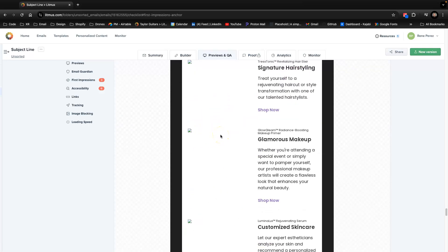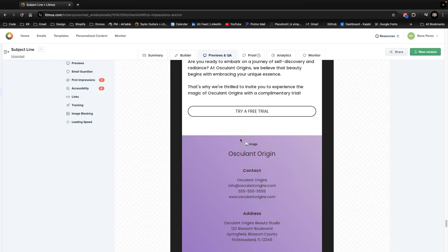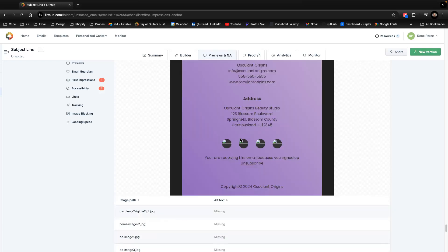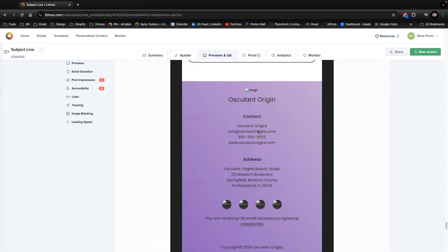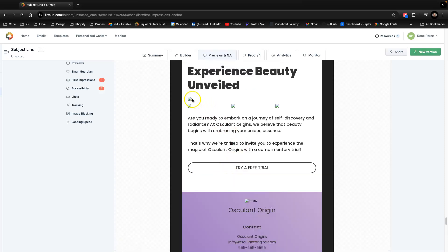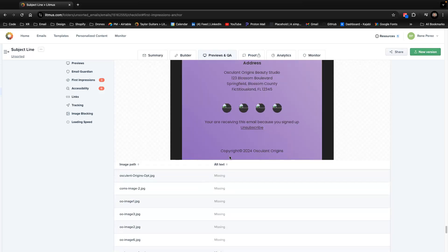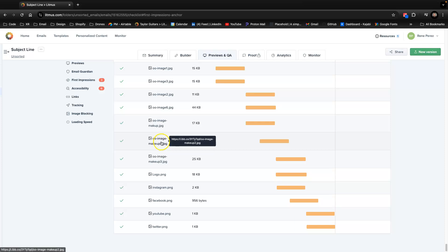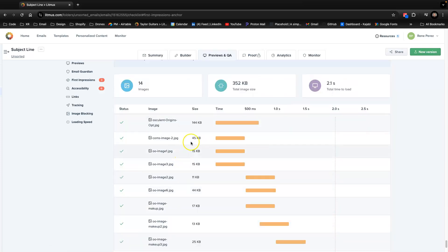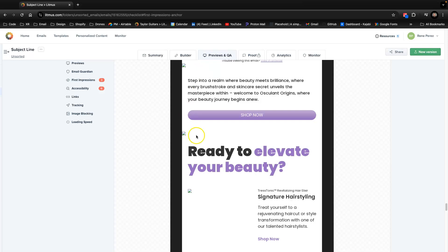This also shows how the email looks without images, because some ESPs block images automatically. That's why it's important to have real text content. Some companies use only images, which is a problem — that's why you need alt text to describe what the image shows, just one sentence per image. Litmus will also tell you about loading speed and how large the images are, which is why you need to optimize them.